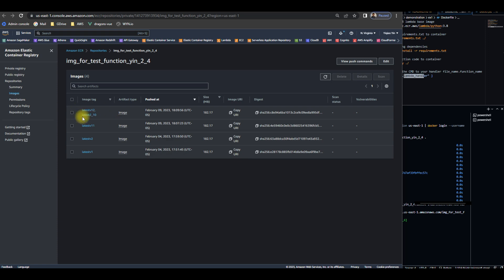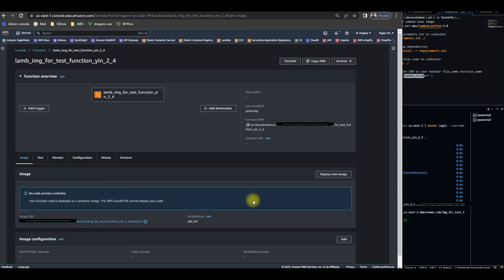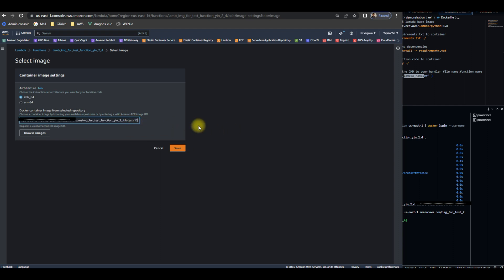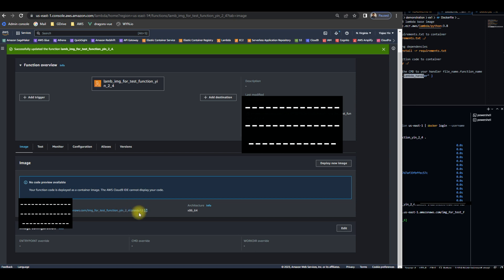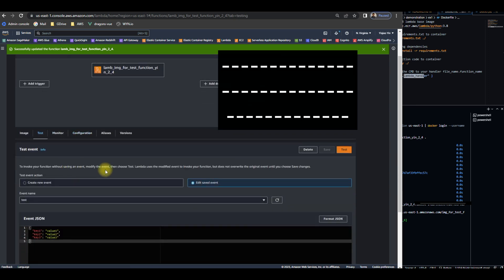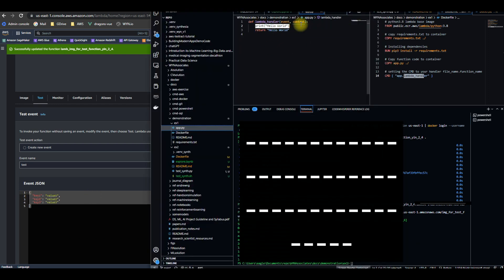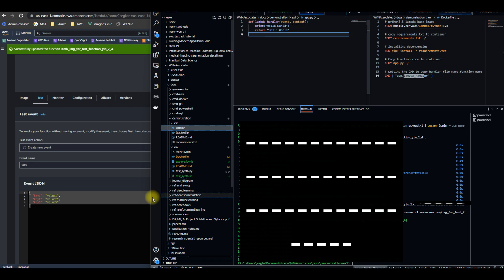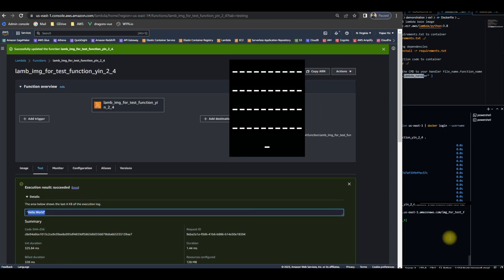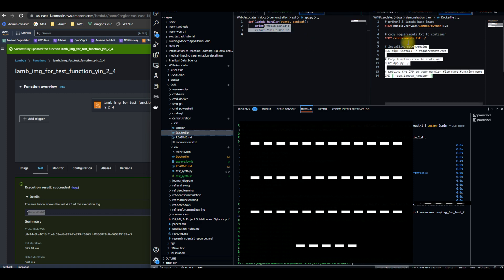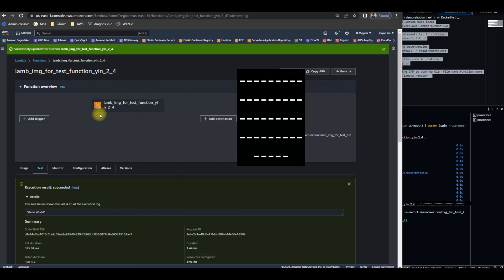Once it's done, I come back up here, refresh, and there's the new image tagged 210, carrying an image URI. I copy that URI, go to my Lambda function, go to image, click deploy new image, replace it, and save. I wait a moment, and now the image is loaded and deployed. We can see it's updated, so we run a test — click the test button. Since it's a HelloWorld function, it just gives a print statement. Press test and boom, it says hello world. This allows you to go from the command line to a Dockerfile, build a Docker image, get it deployed in a Lambda function, test it, and it works. From there you can add a trigger, a destination, whatever you want.